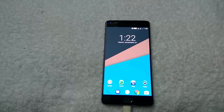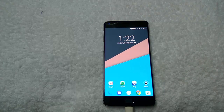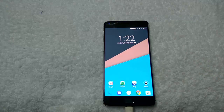Hi friends, Siddharth here from Technobuzz.net. Today in this guide, I will show you how to install the latest OxygenOS 3.2.8 version on a rooted OnePlus 3 phone with TWRP recovery. So let's get started.